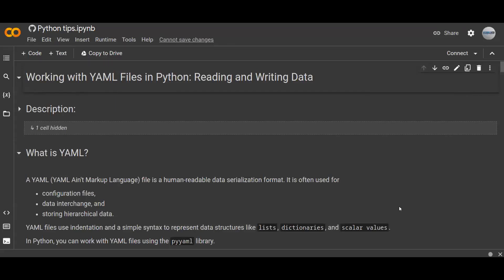Welcome to this tutorial. In this tutorial, I will explain how to work with YAML files in Python. YAML files are widely used for data serialization and configuration purposes, basically offering a human readable format for storing hierarchical data. I will cover the basics of reading and writing YAML files in Python and explore methods for parsing and manipulating YAML data.